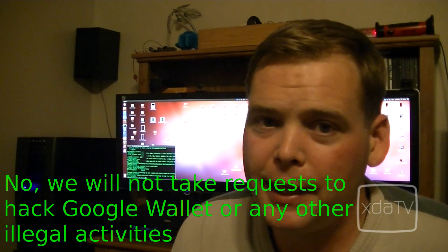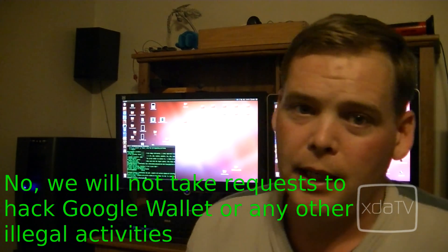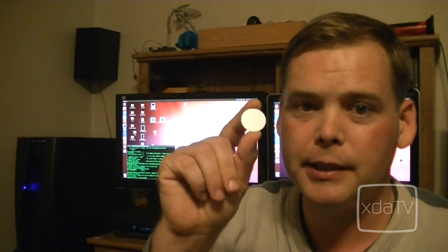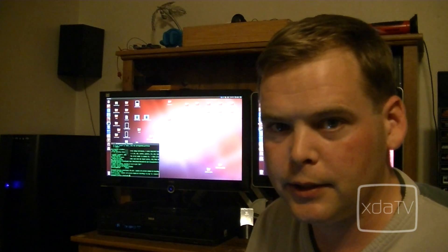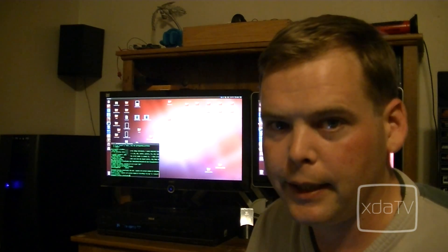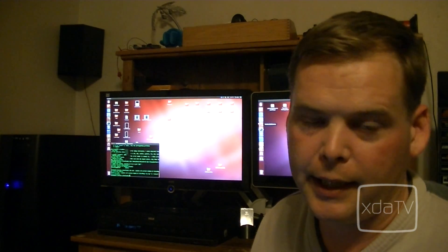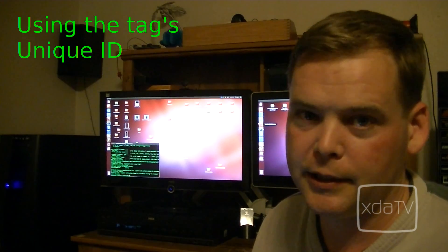NFC tags come in a variety of shapes and sizes. I purchased these on eBay for about a dollar a piece. These little tiny things can hold up to about a kilobyte of data — not quite. There are two basic ways to use NFC tags. The first way is to use the tag ID that's built into each tag, like a serial number.